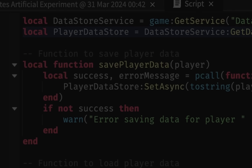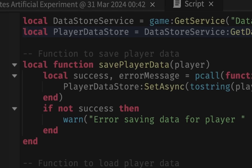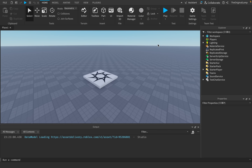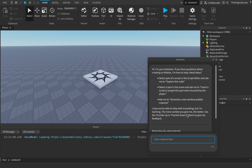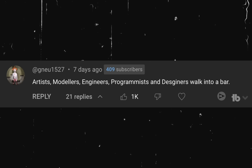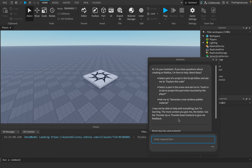Every video I made showcasing AI - the texture generator or the Roblox assistant - I kept getting these comments. They weren't hidden in the depths with one like; these were actually highly liked comments. Some said it's gonna take our jobs, it's very good. Others said it's very bad and that when they tried using it they didn't get anything out of it - pretty contradictory.